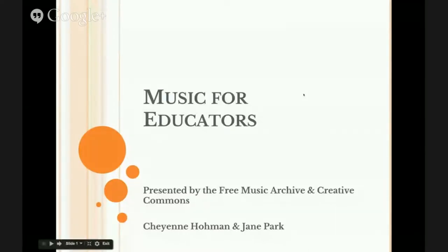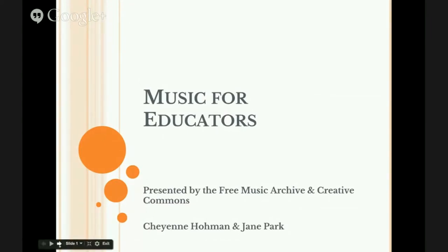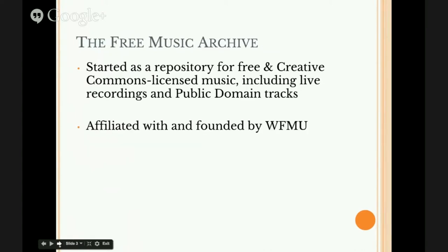This is Music for Educators as presented by the Free Music Archive and Creative Commons. Just a little bit of background on the Free Music Archive: it was started as a repository for free and Creative Commons licensed music, including live recordings and public domain works. It's affiliated with and founded by WFMU, which is a world-renowned, free-form, non-commercial radio station. The Free Music Archive was developed to be a sort of safe haven for artists who want to share their work under a Creative Commons license.